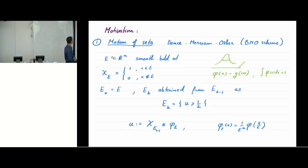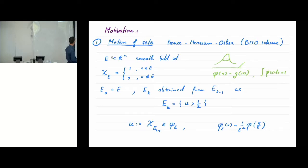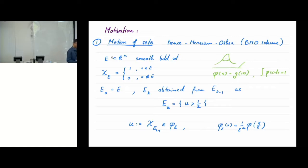I'll start with some motivation about non-local minimal surfaces and how we start thinking about them. This comes from motion of sets. There is a scheme due to Benz, Merriam, and Osher, known as the BMO scheme, on how to make a set move.